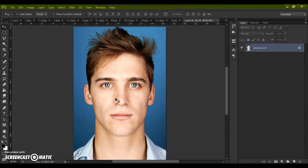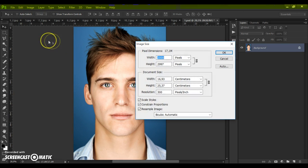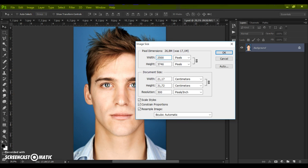So if your photo has too small a resolution, just open your photo then go to Image, Image Size, and change the width value to 2500 pixels or 3000 pixels and click OK.